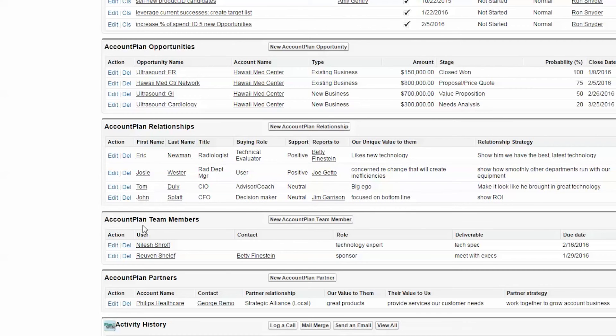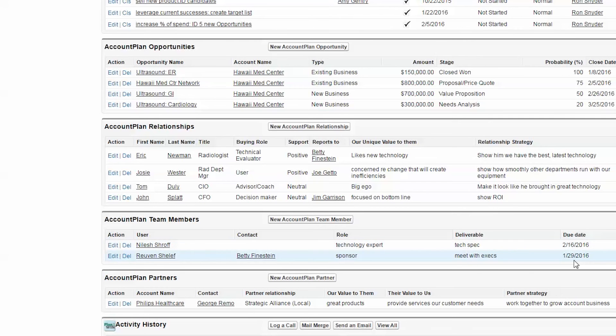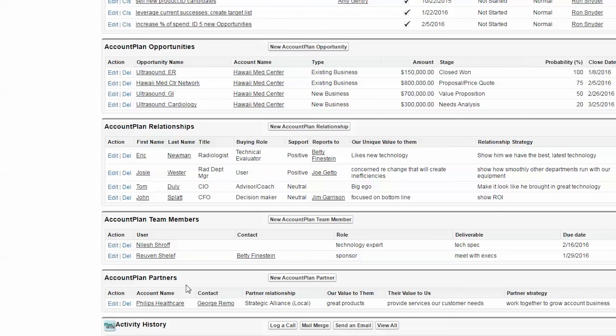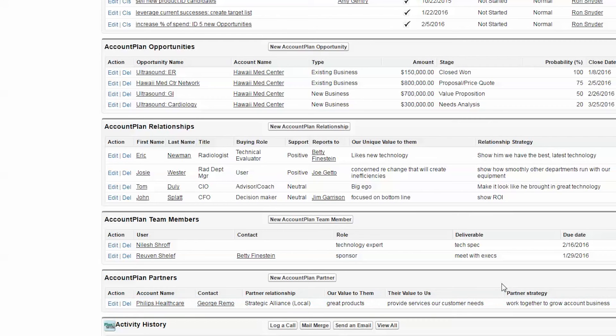You can identify your team members and what their roles and deliverables are and due dates. And you can identify key partners that you are working with to win this account. Also, our value to them, their value to us, and a strategy.